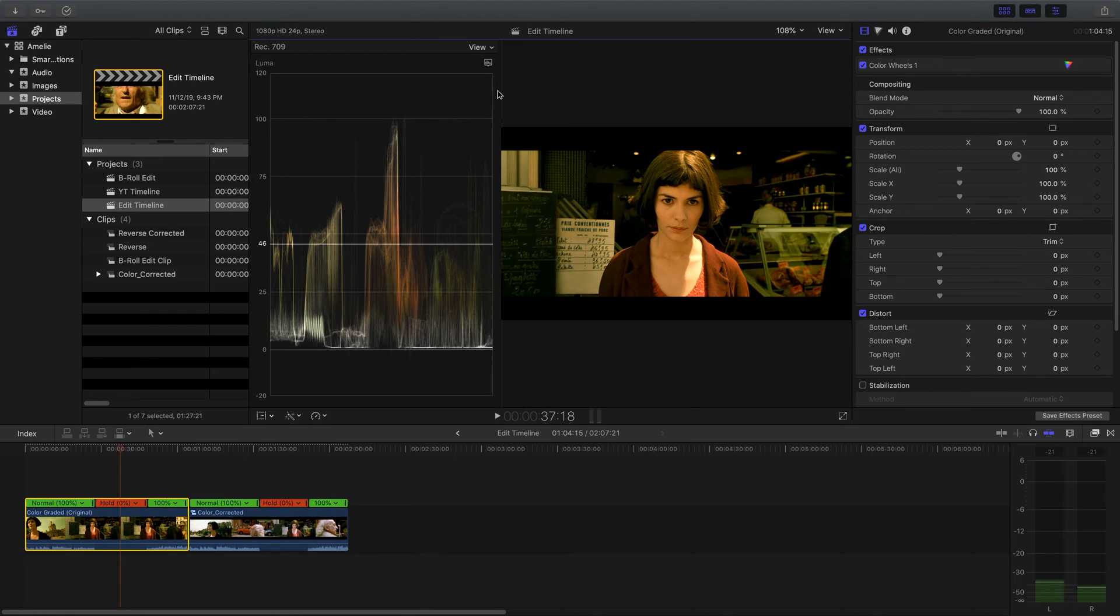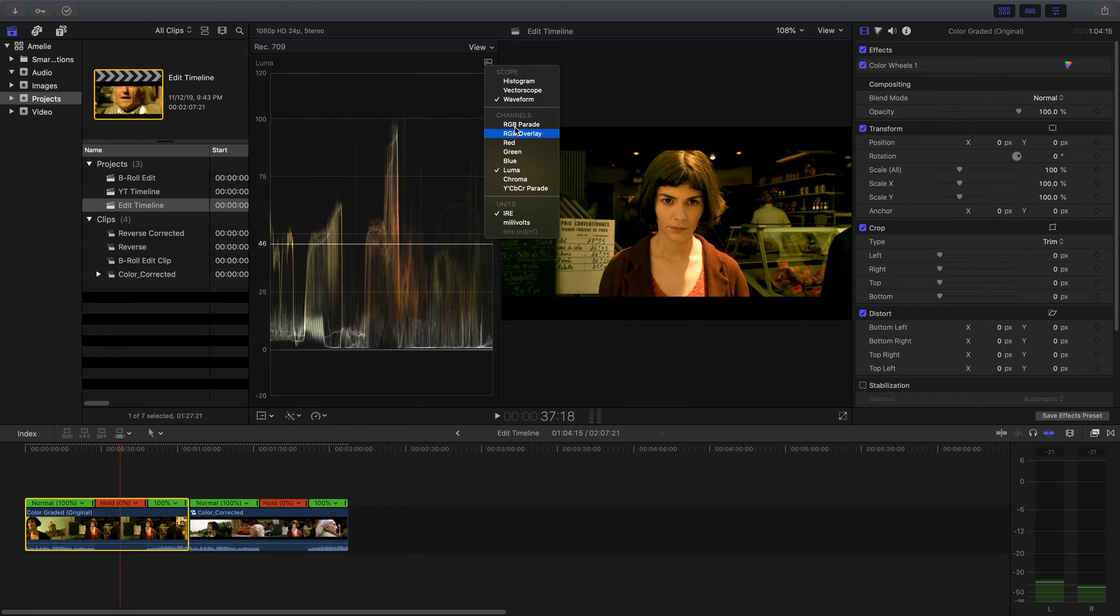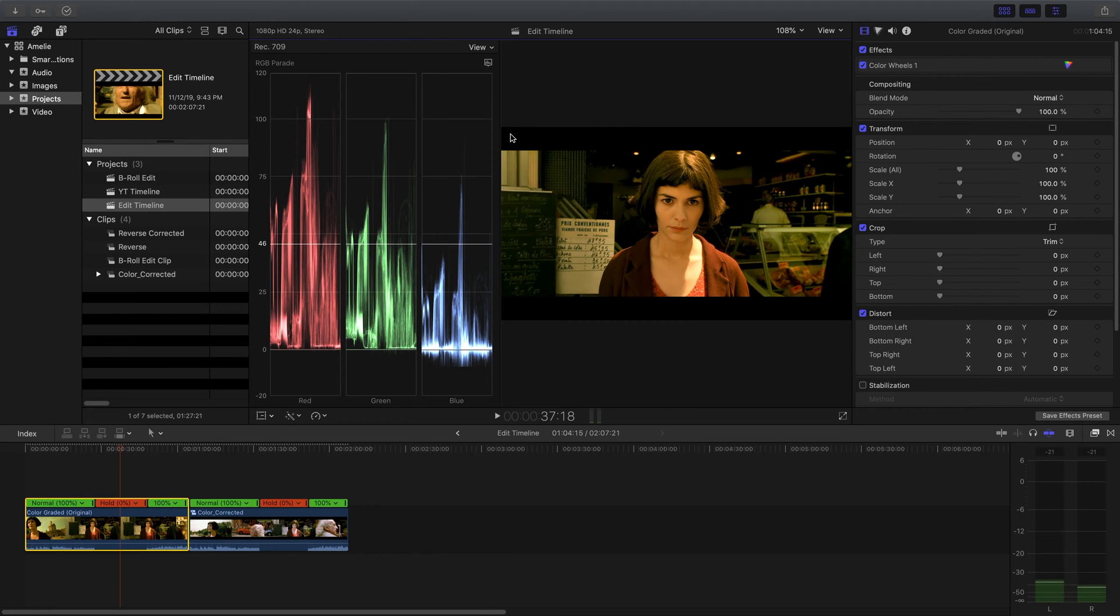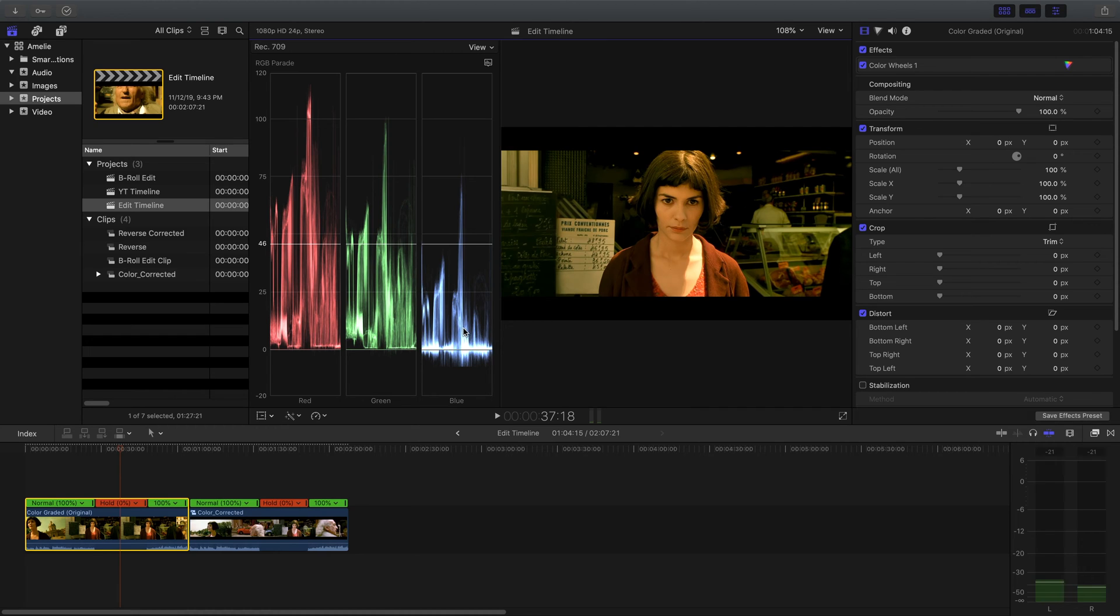Next I'm going to go into my RGB parade and this is going to give me a quick understanding of the colors of this scene. And like I said, the blue is missing from a lot of this. You can see that the blue has been removed entirely from much of the highlights.